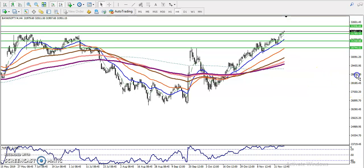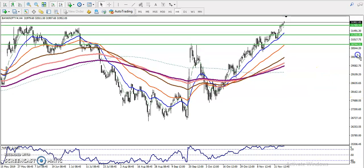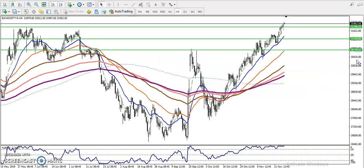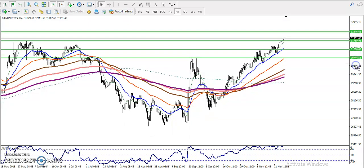In the daily chart, prices are running in an uptrend, and in the four-hour chart, prices are also running in an uptrend. Both timeframes are confirming the uptrend, so now we have to find out the market behavior.